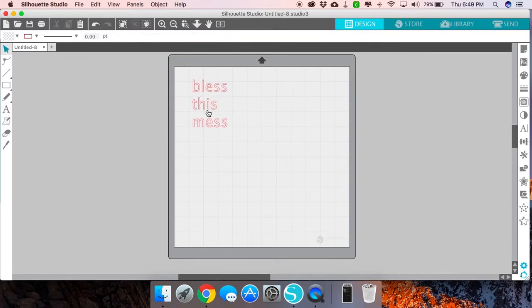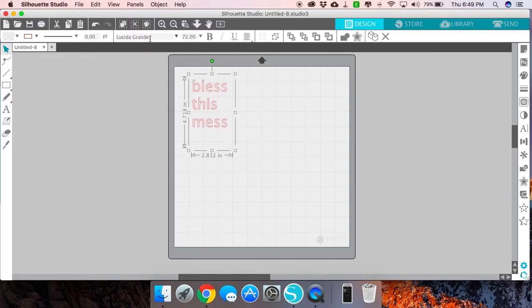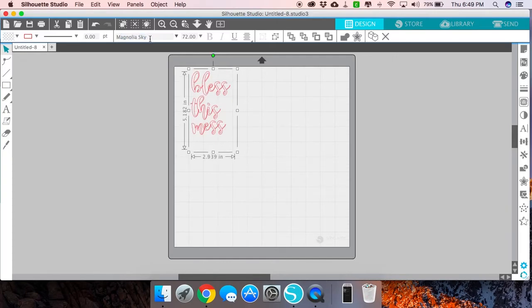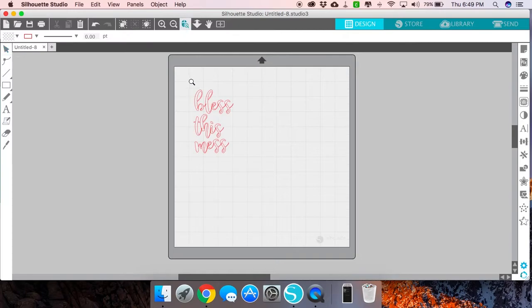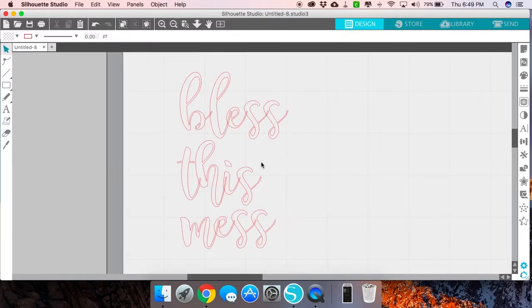We wanted to use a calligraphy font, like for example, Magnolia Sky. When you select a calligraphy font in Silhouette Studio, most of you know that you have to weld the letters, otherwise it's going to cut each letter individually.